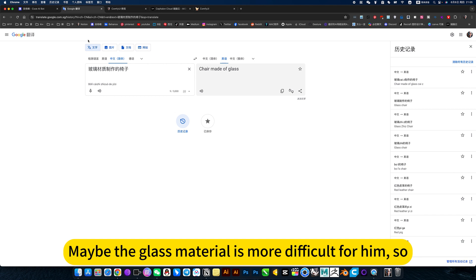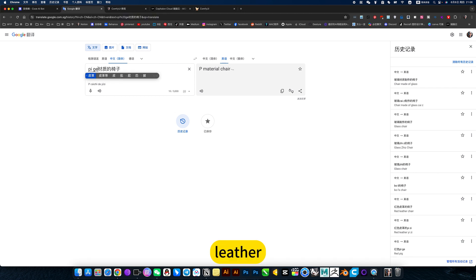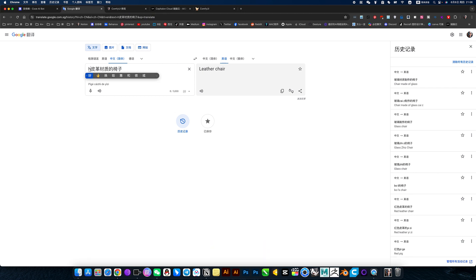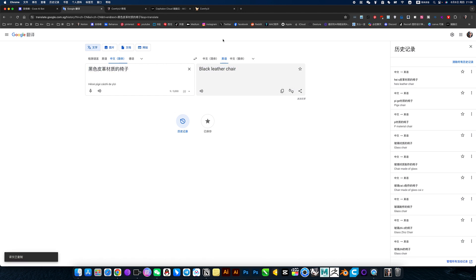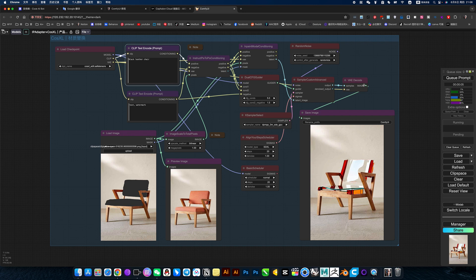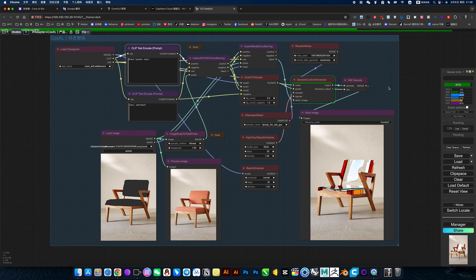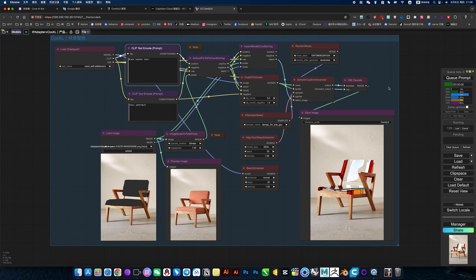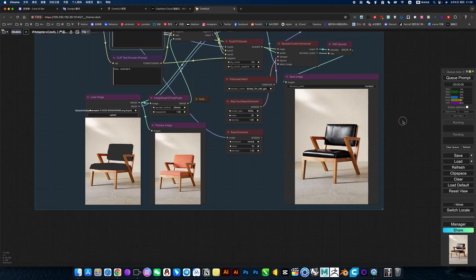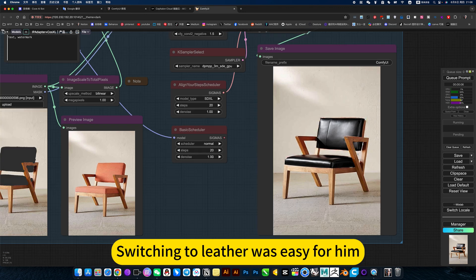Maybe the glass material is more difficult for him, so leather, black, and white. Switching to leather was easy for him.